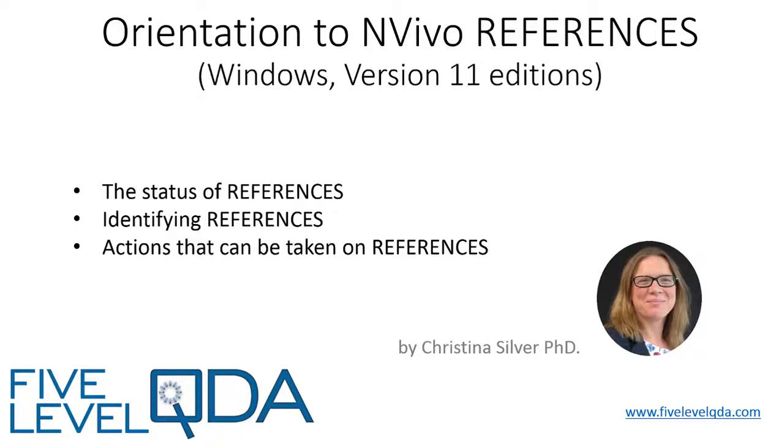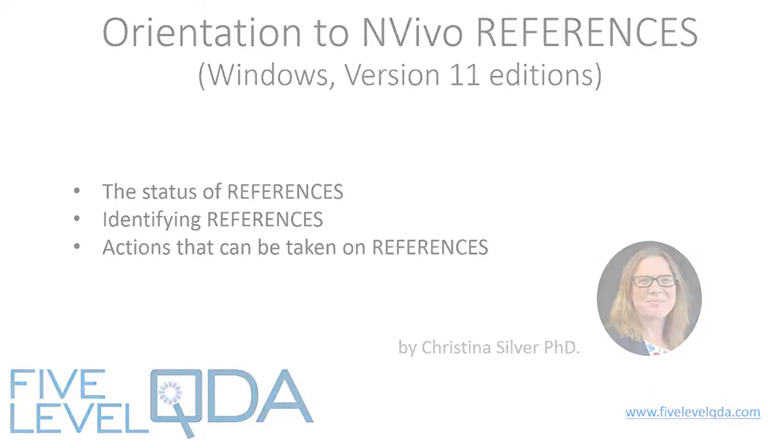As you read in Chapter 5, a reference is a chunk of data that is identified as meaningful for the purposes of analysis. In this video, we discuss the status of references as components, we look at identifying references in different data sources and look at some of the actions that can be taken on them.